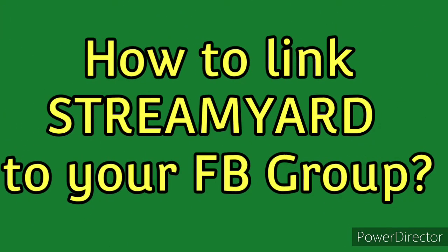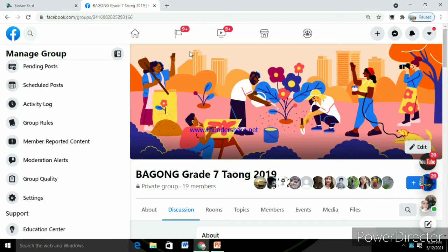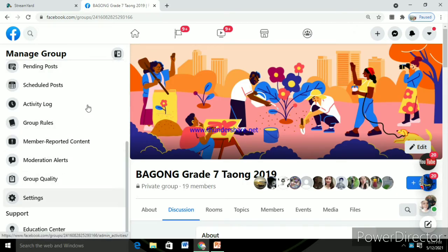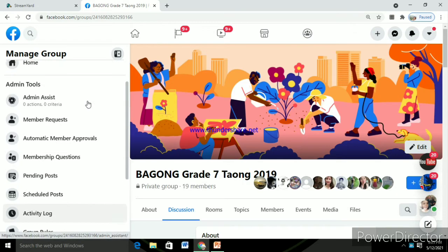Okay, so what we're going to talk about is how to link StreamYard to your FB group. So first, go to the FB group where you want to link it.